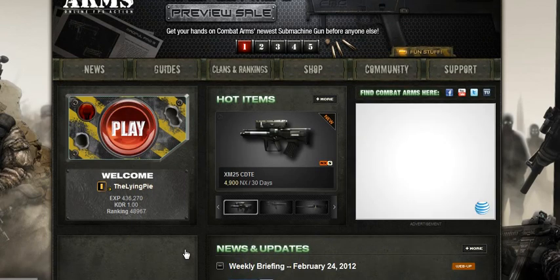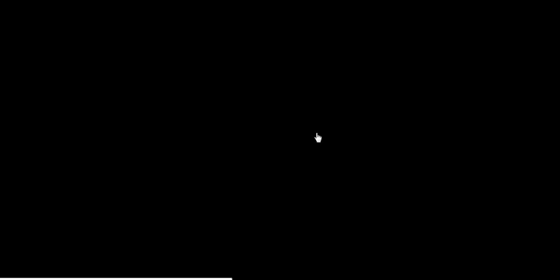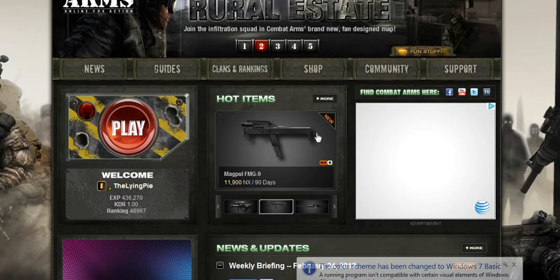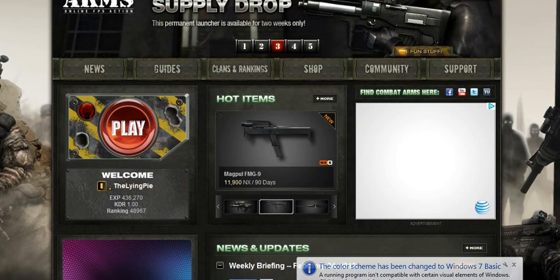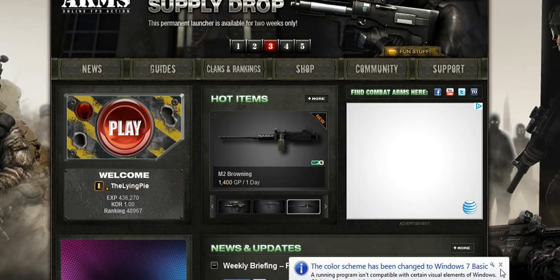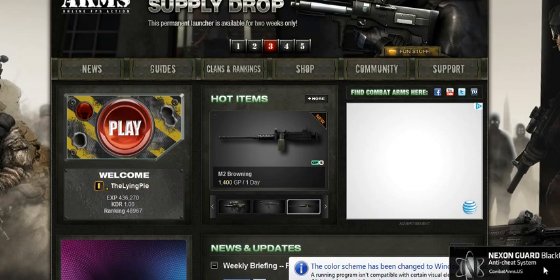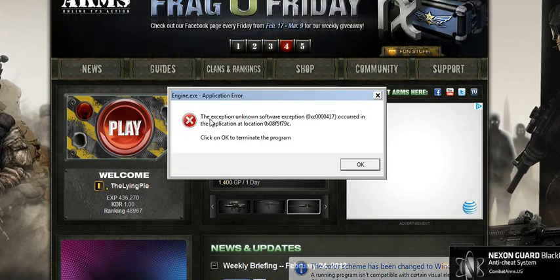And right now, my firewall is turned on. So I'm going to go on right now. Just wait. As you can see, it's loading, loading. And once it gets to this NexonGuard thing...